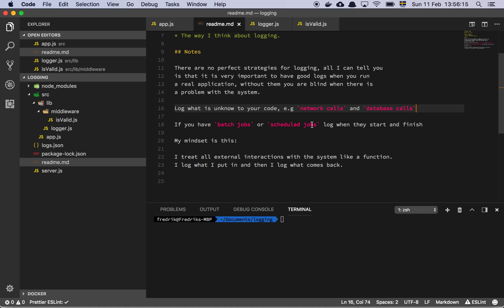Think of basically, let's say that you wanted to do a database query. In my world, I would basically log the query. In other words, say that you wanted to get a user from a database. I would log before I actually go to the database, the user's ID that I want to get. And when I've gotten a response from the database, I would log the results of doing that query. That way, I know what I sent in and what I got back. The same thing goes for network calls.